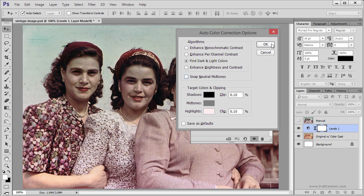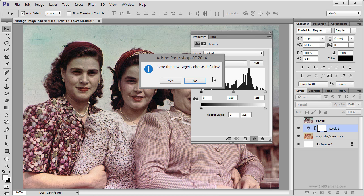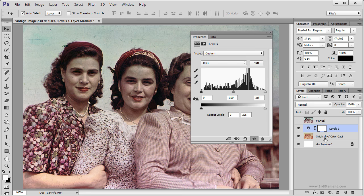Then click OK, and Photoshop asks if you want to save the new target colors as defaults. I am going to click No, because otherwise next time you launch Photoshop it will remember those settings.